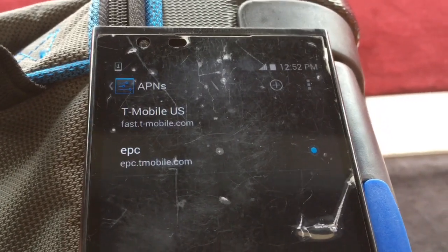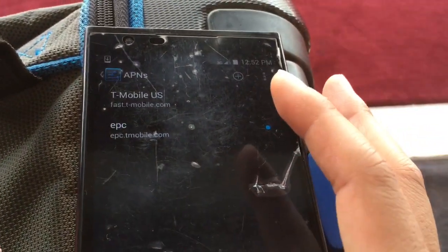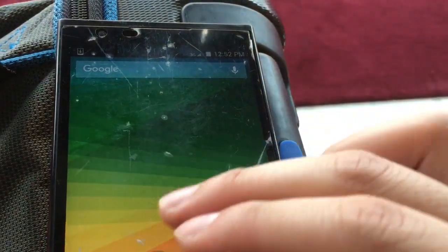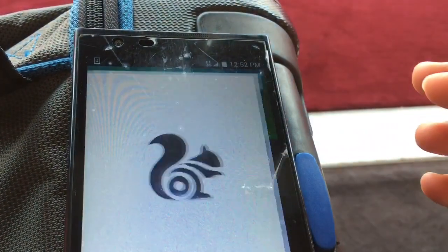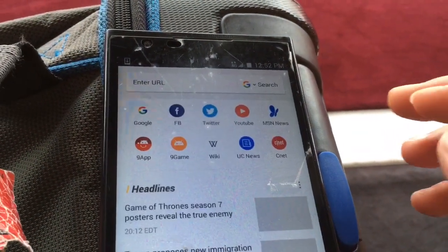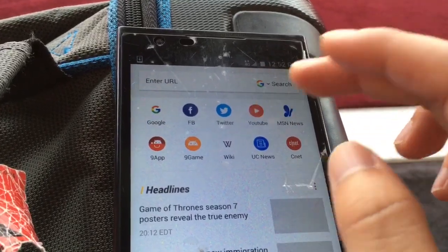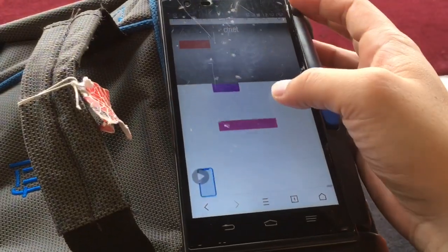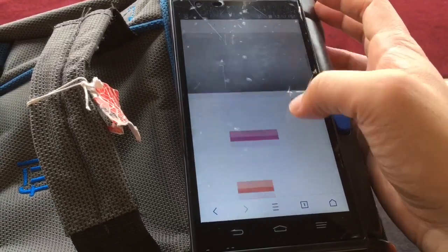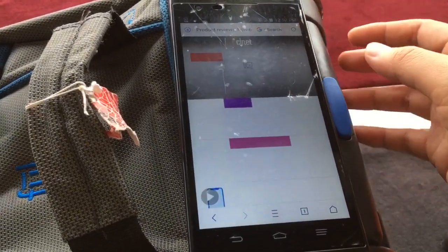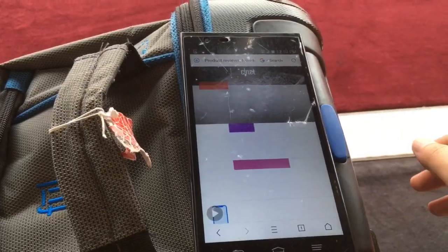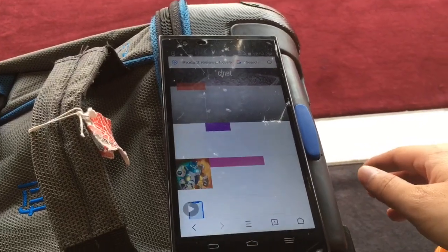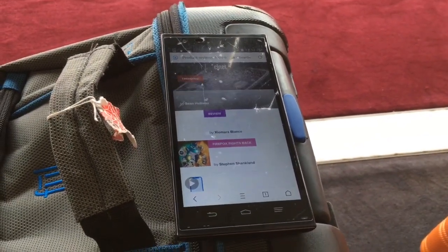Now, within a few seconds — there we have it. 3G is active. So if I go to my browser now and start looking for stuff, it should work. Here we have CNET loading on UC browser. So there you have it — that's how you get your data enabled when you're roaming overseas. Thanks for watching, guys. Bye.